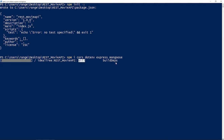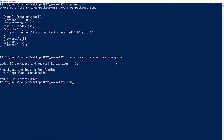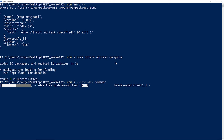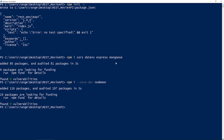Once that's done, we need to do npm install again with --save-dev and install nodemon as a development dependency, just because I don't want to be restarting the server manually every time we make a change — this is what nodemon is going to do for us.